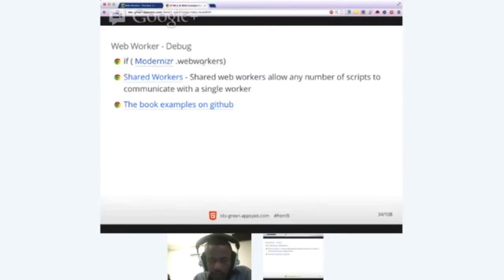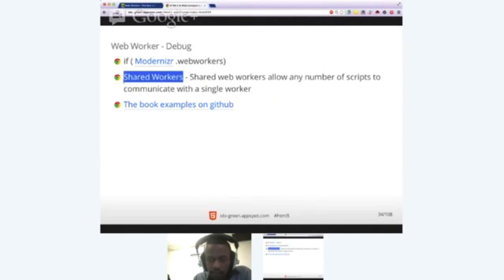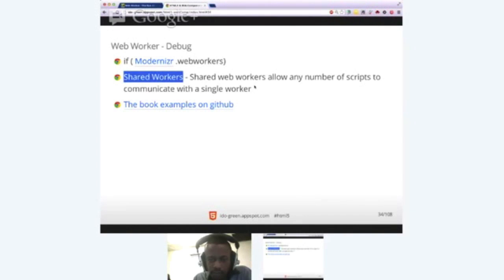The other big and major thing about it is SharedWorkers. SharedWorkers is basically a web worker that could be shared between several windows or tabs. So you can think of it as one point of communication with your local database, your local IndexDB, or maybe if you have a database in the cloud or some other logic that you want one place to communicate with, that's the right location to put it.